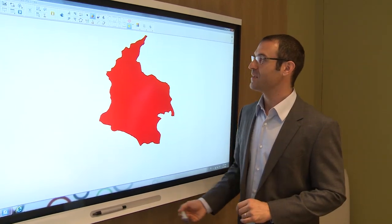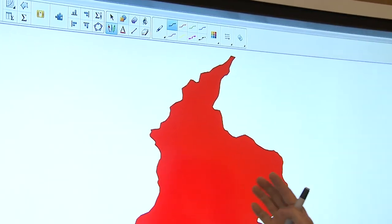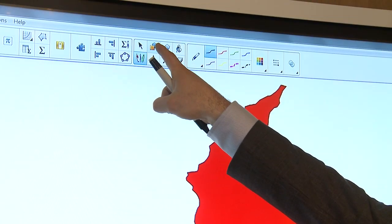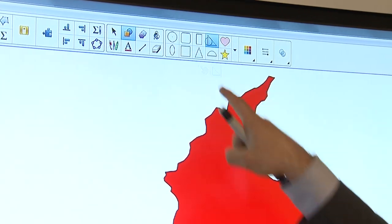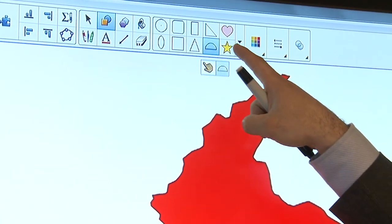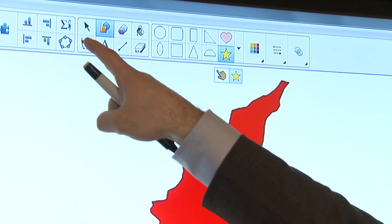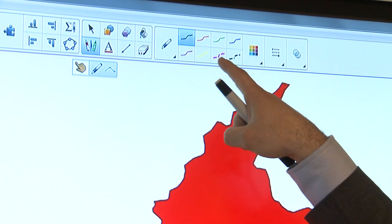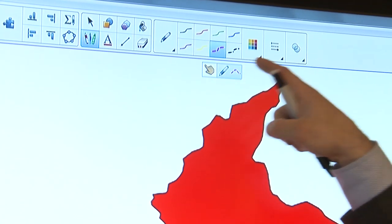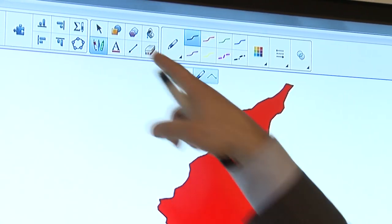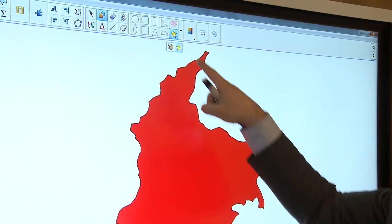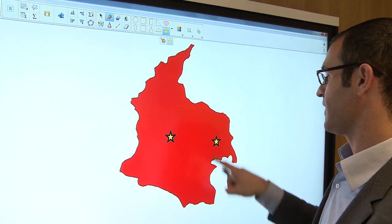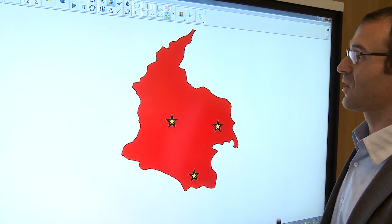Now, what does this mean? Well, this means that if a student comes up to the board and selects, let's say with their finger, an object, it's going to give them feedback that their finger is now going to be creating that particular object, or if it's a pen, that their finger is going to be a specific color of pen. For this example, we have a map of Colombia and I want the students to identify three cities, so their finger is going to be a star and they're going to use their finger to create the stars.